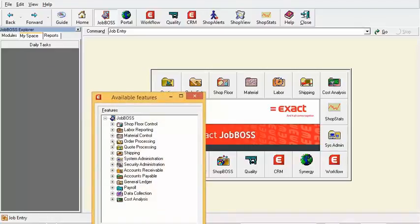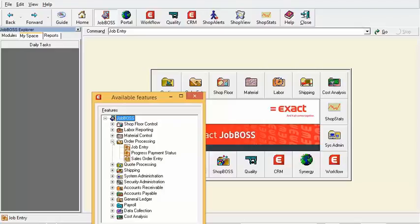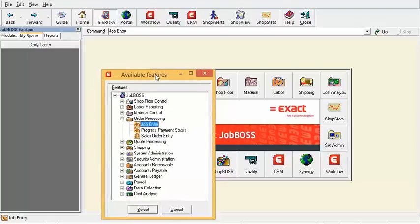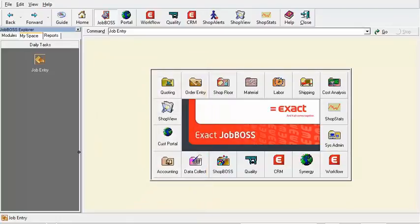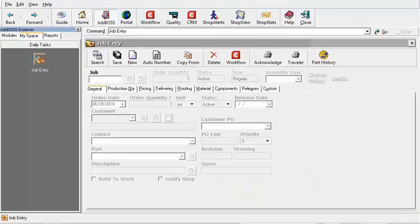I'm going to start with a Job Boss shortcut. Let's say I start my day by entering brand new orders we've received, so under Order Processing I'll select Job Entry and click Select. Now I have a Job Entry icon, and if I click on it, it automatically opens up that function.